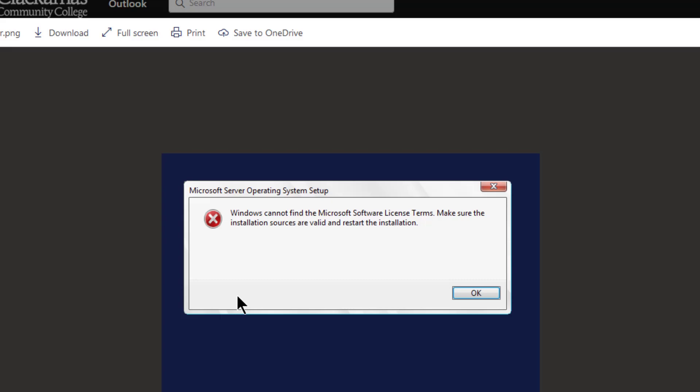If you ever see the error where Windows cannot find the Microsoft software licensing terms when it comes to VMware Workstation, I'm going to show you how to fix that very quickly.